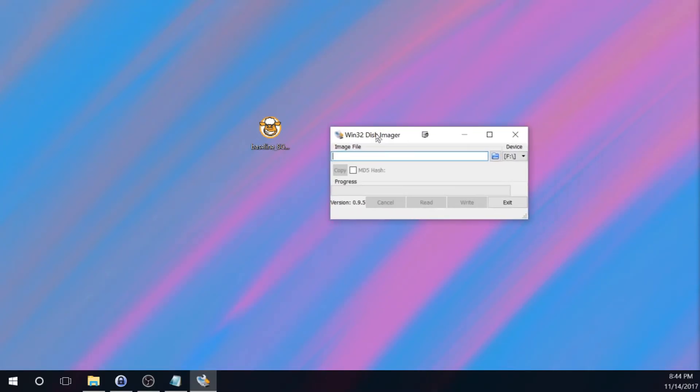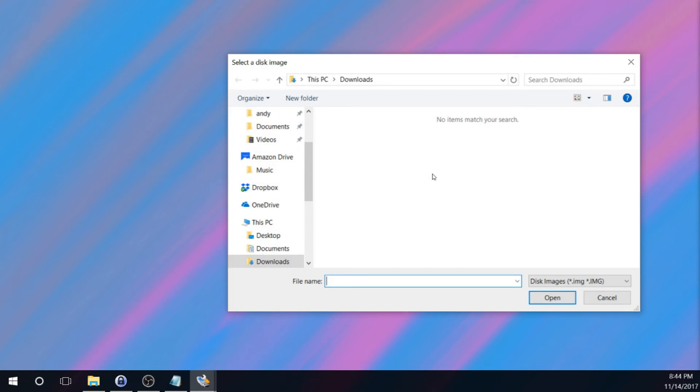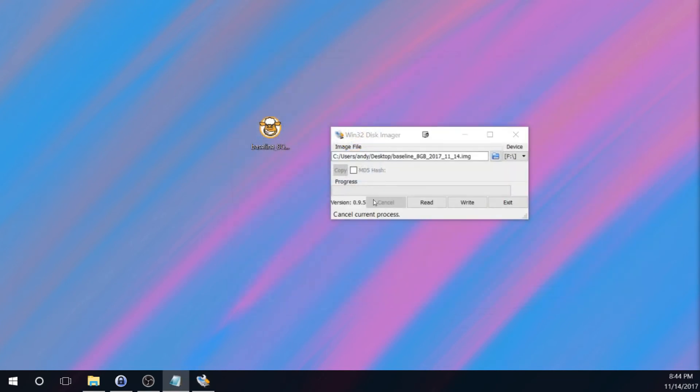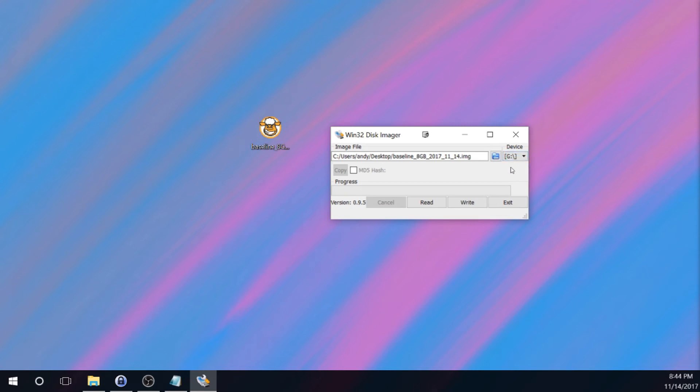So now at this point, what I'm going to do is I'm going to specify in Win32 Disk Imager that image file that we just created, which in my case is on my desktop. And then for the device, I'm going to make sure that the G drive is selected because that's the drive that the microSD card is in.